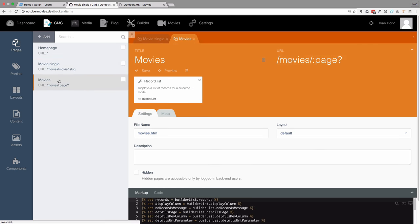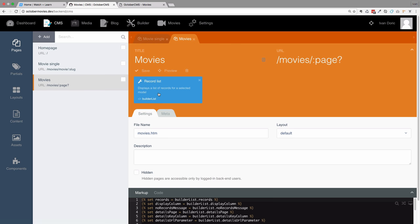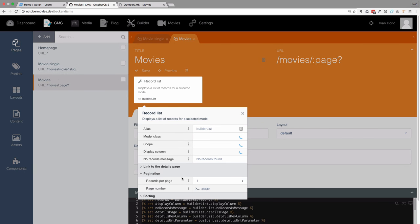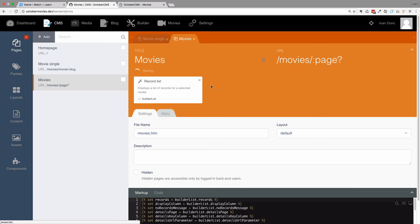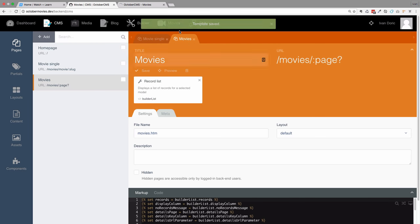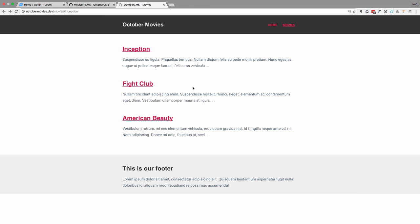I'm also going to go to movies and set records per page to be 10, because we don't need pagination with only three movies. So if you're having the same problem as I did, this is the way you can fix it, at least for now.